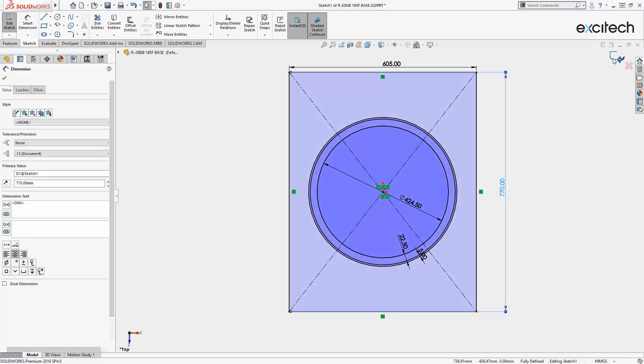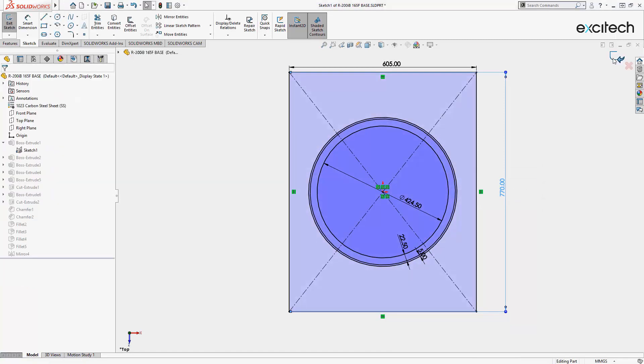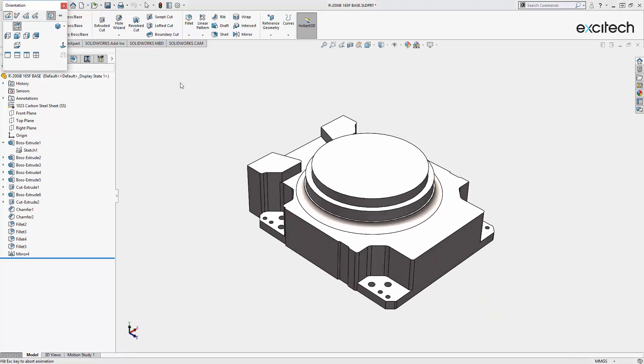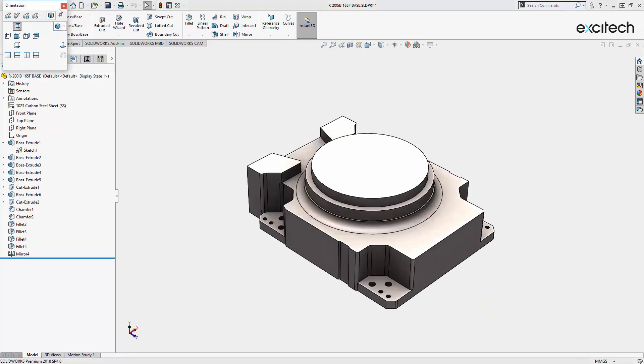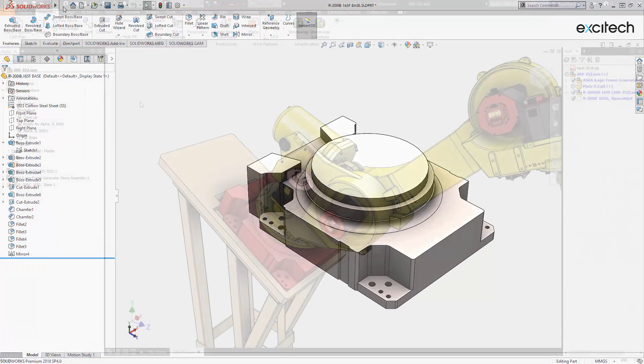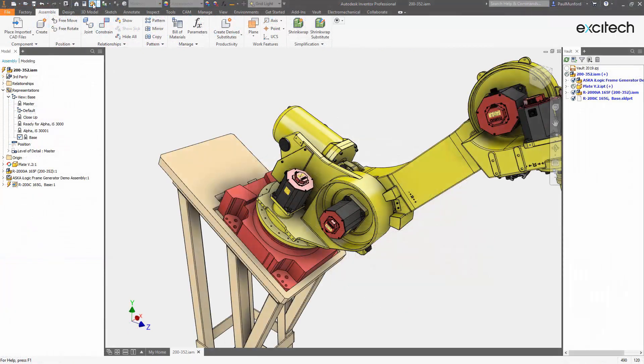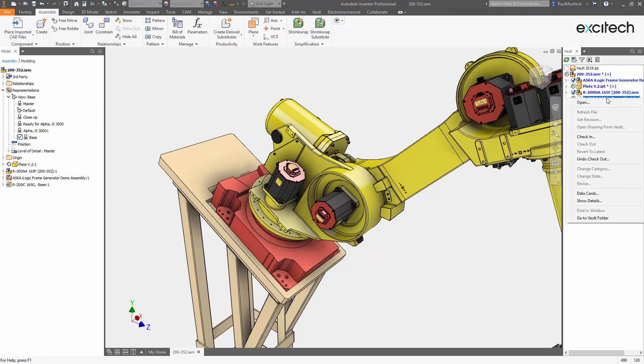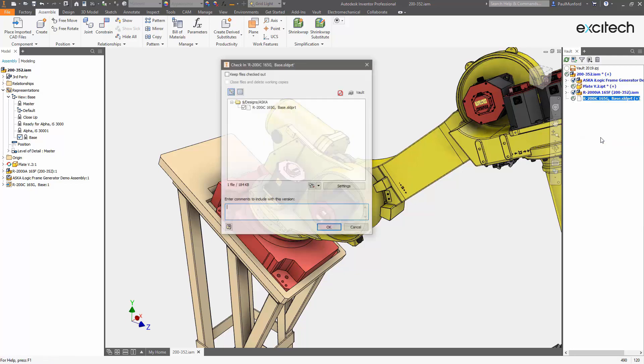With AnyCAD, when you receive updated design files, you simply need to update the file in Vault and open the assembly in Inventor. Any changes to the reference model will be updated with a single click, all the while preserving the work you've already completed.